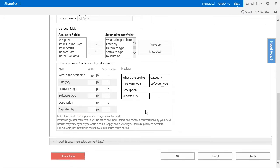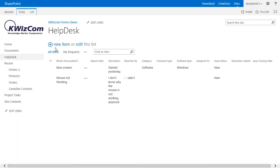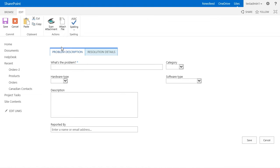Let's save the form and go back to our form to see the results. When I open the new item form, you'll see that the what's the problem field is bigger than usual, since we gave it a fixed width of 500 pixels.